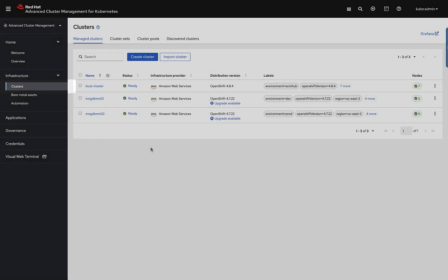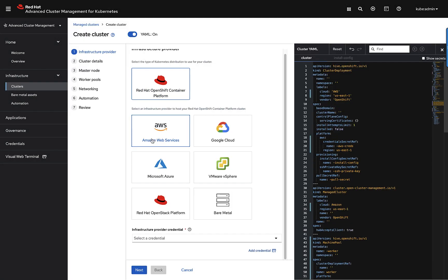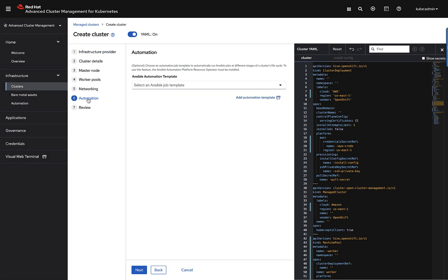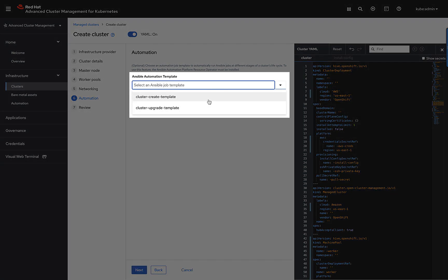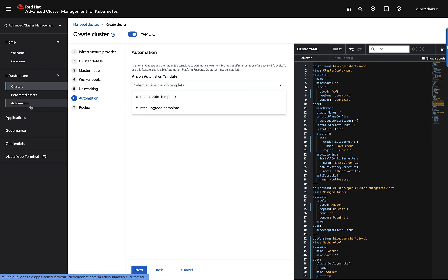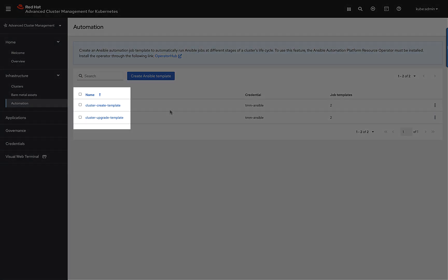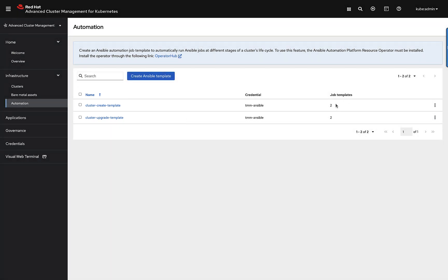Now that I've done this, I'm able to take advantage of these Ansible environments in the different activities that I perform. Going back to clusters, if I perform a create a cluster action, in one of the steps I can turn on automation. Skipping quickly to that step, I can now select a job template which will execute one or more jobs. It's a matter of selecting the automation menu option and then creating the Ansible template. You can see here I have two templates, each having two job templates as part of them. So on a cluster creation and or a cluster upgrade, these job templates will trigger.